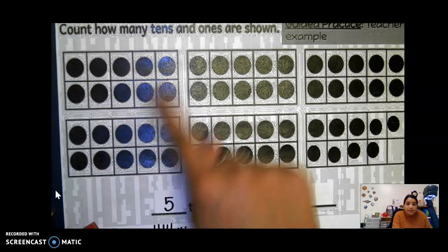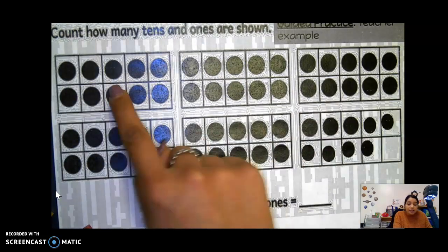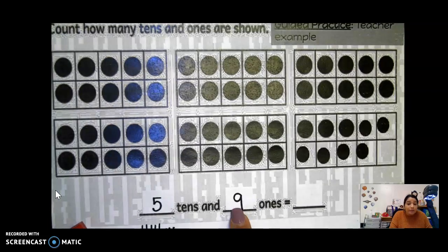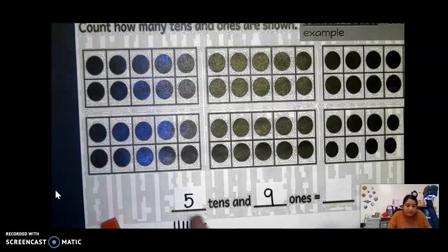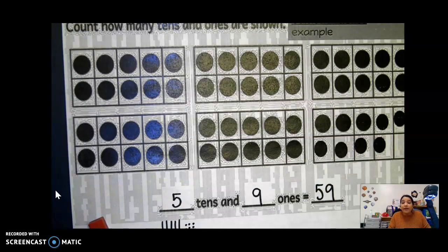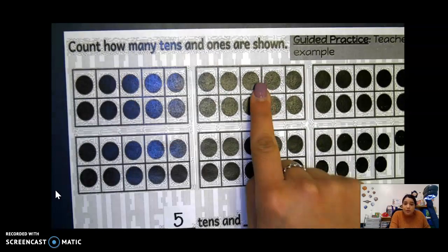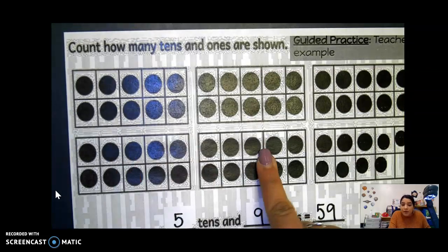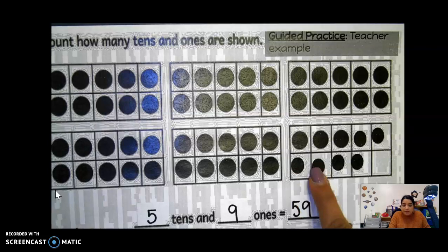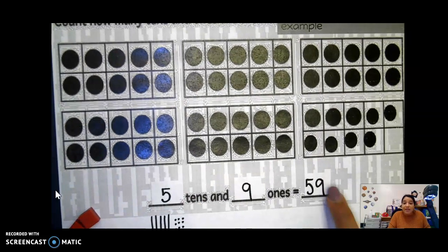Five tens because each complete 10 frame has 10 counters, and this one only has nine — so it's nine ones because it's not a full 10. So now if we put them together, our five tens and our nine ones, we get 59. How did we get that? Because if we count by tens: 10, 20, 30, 40, 50, and then 51, 52, 53, 54, 55, 56, 57, 58, 59. So it helps if we count by tens, and knowing how many tens can help us with that. So our number is 59.